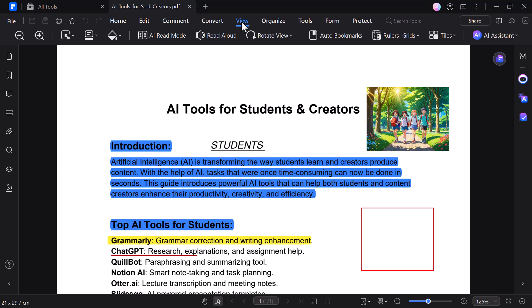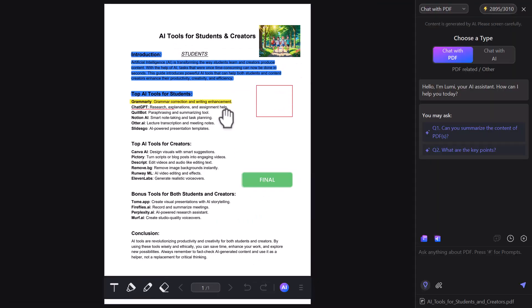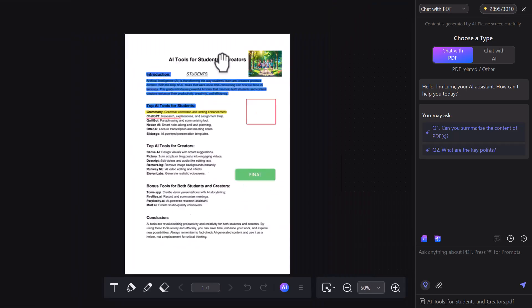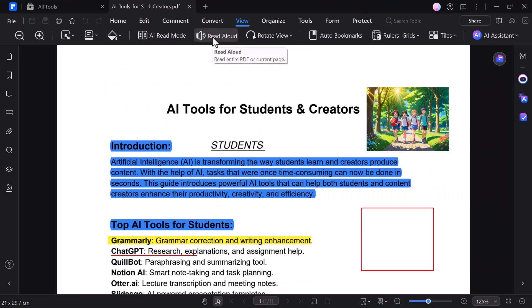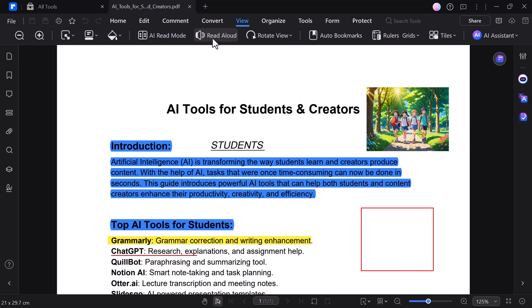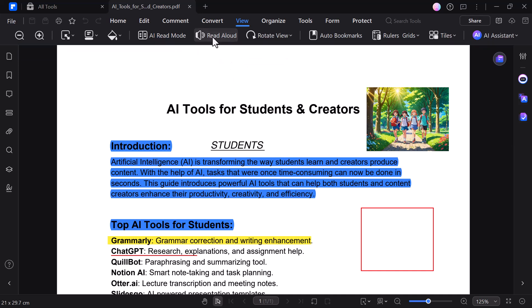The view option lets you control how your PDF looks. Adjust page layout, zoom, rotate, and toggle toolbars for better reading. With the read aloud feature, the software can read the text in your PDF out loud — perfect for listening instead of reading.